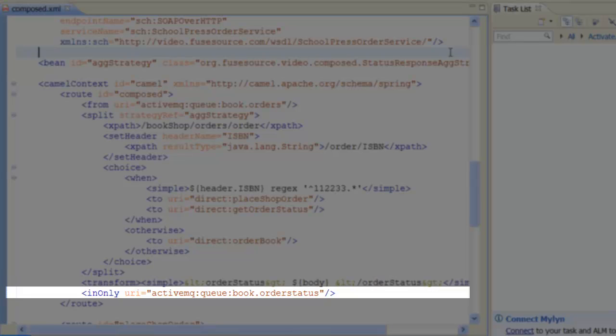In the last step of the route, we push the transformed reply onto the book.orderStatusJMSQ, which completes the integration.